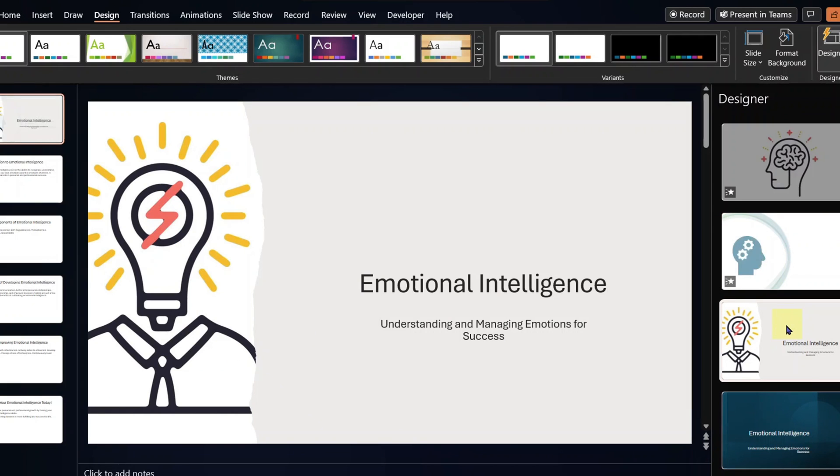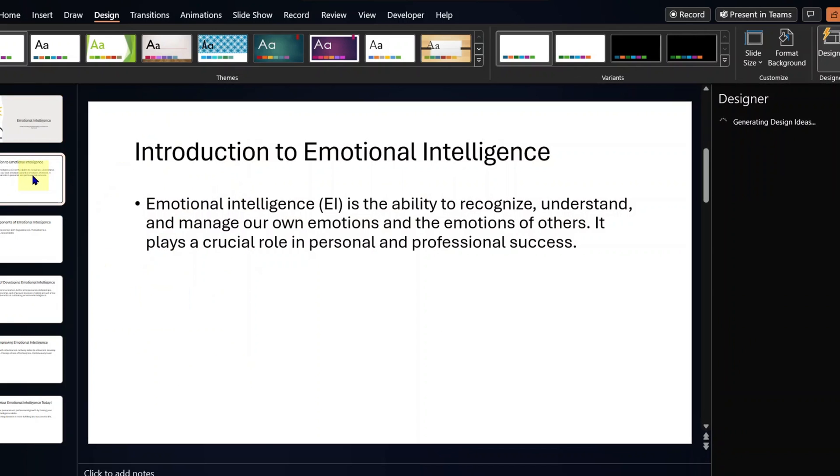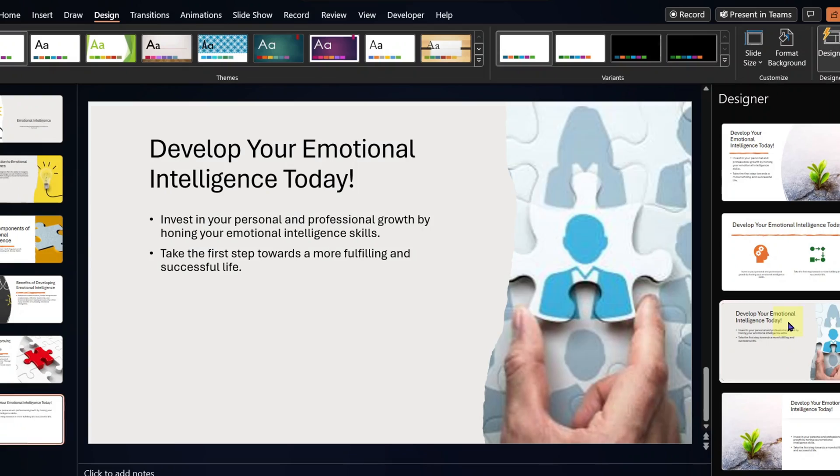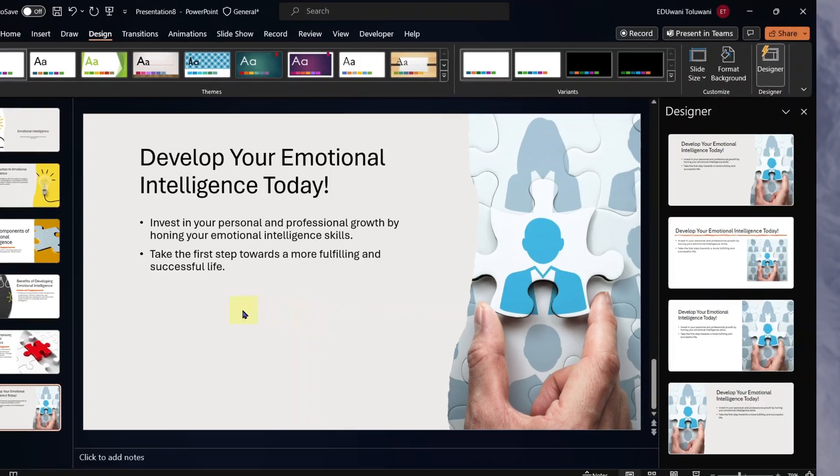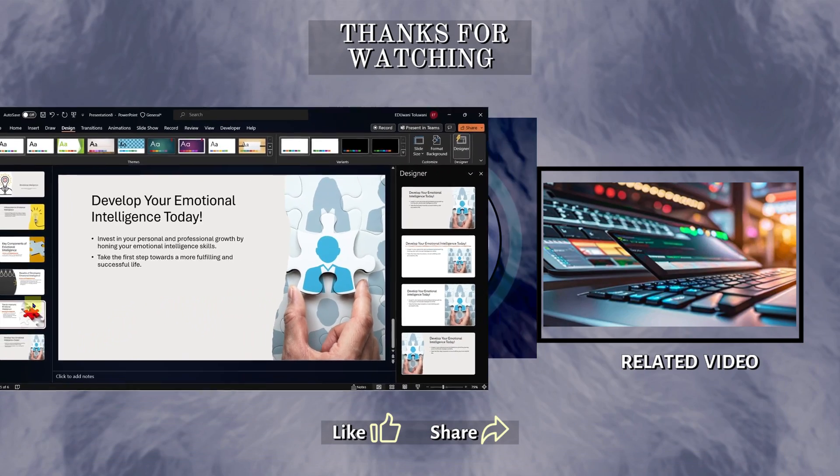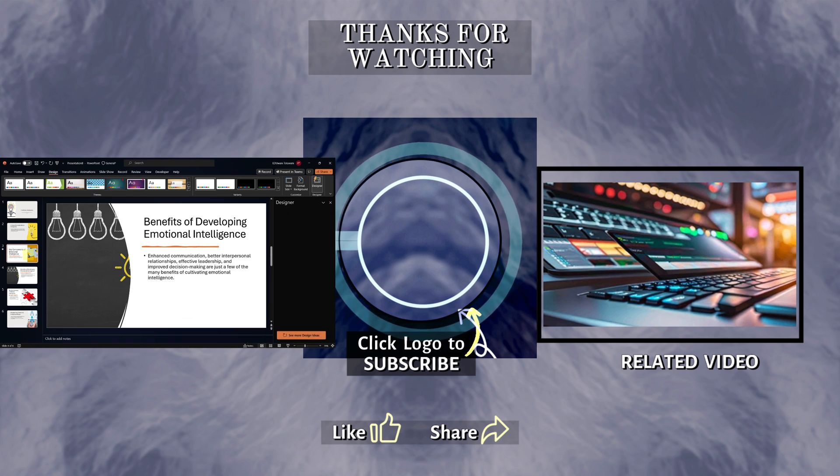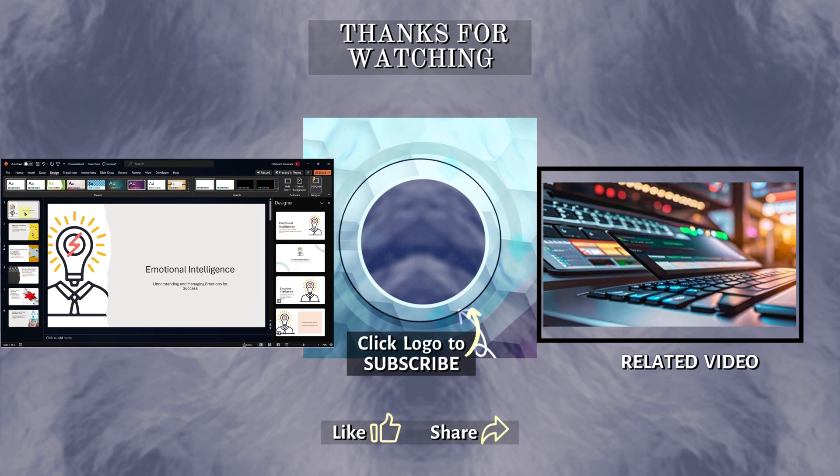How about this? I think this design will look better for this particular slide. Do the same for each of the slides. This is awesome. Ladies and gentlemen, our PowerPoint presentation is ready. We have just used ChatGPT to create PowerPoint presentation.